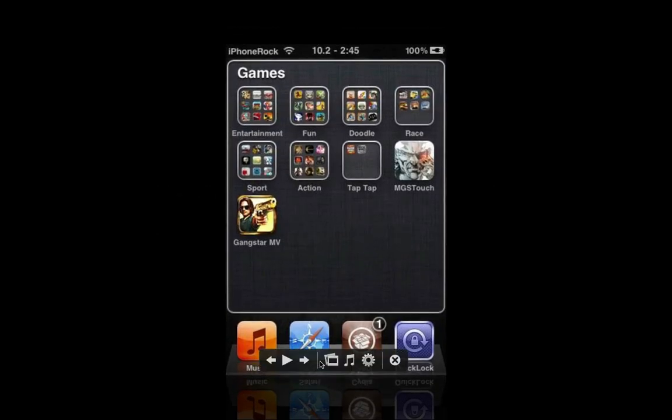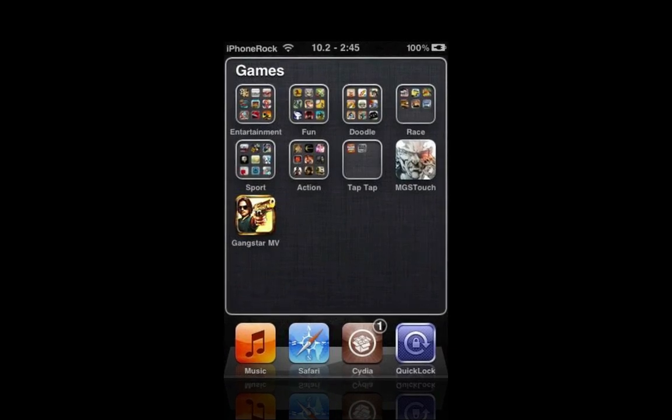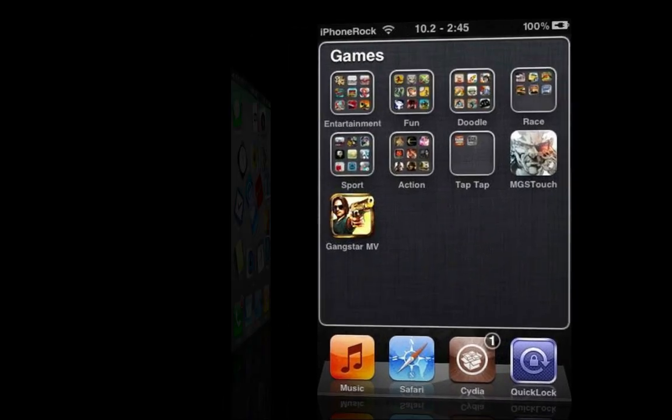Alright, so up first we have Folder Enhancer, and yes, I am using iPhoto's slideshow to do this video. Anyway, Folder Enhancer is an okay tweak to install on your iPad. Basically what it does is it enhances your folders, allows you to have more than nine apps in one folder and it allows you to have folders within folders, and I think you can also scroll sideways and vertical, or horizontal and vertical. So that one is pretty good. It is okay to install on your iPad.